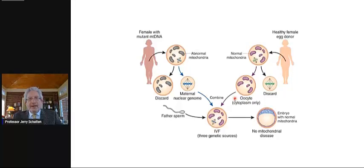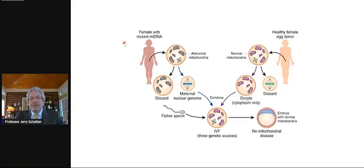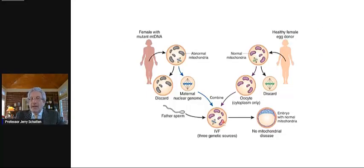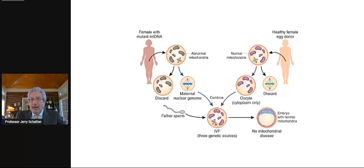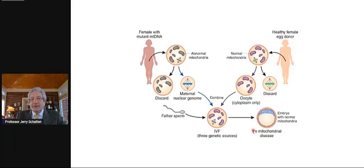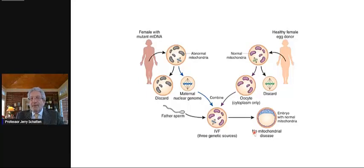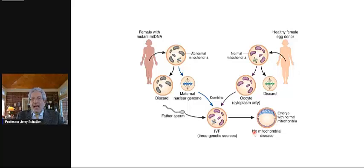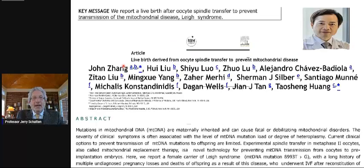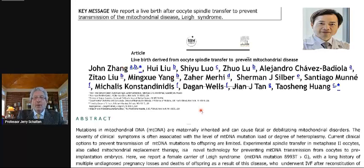You know there is a field of three-parent fertilization where a woman with mutant mitochondrial DNA may get an egg from a healthy donor, and you end up with an offspring, one which has a maternal mitochondrial mom, another has a maternal nuclear mom, and then one has the paternal dad. Ostensibly, you end up with an embryo that doesn't have mitochondrial disease. I think these are still very early days for these experiments.